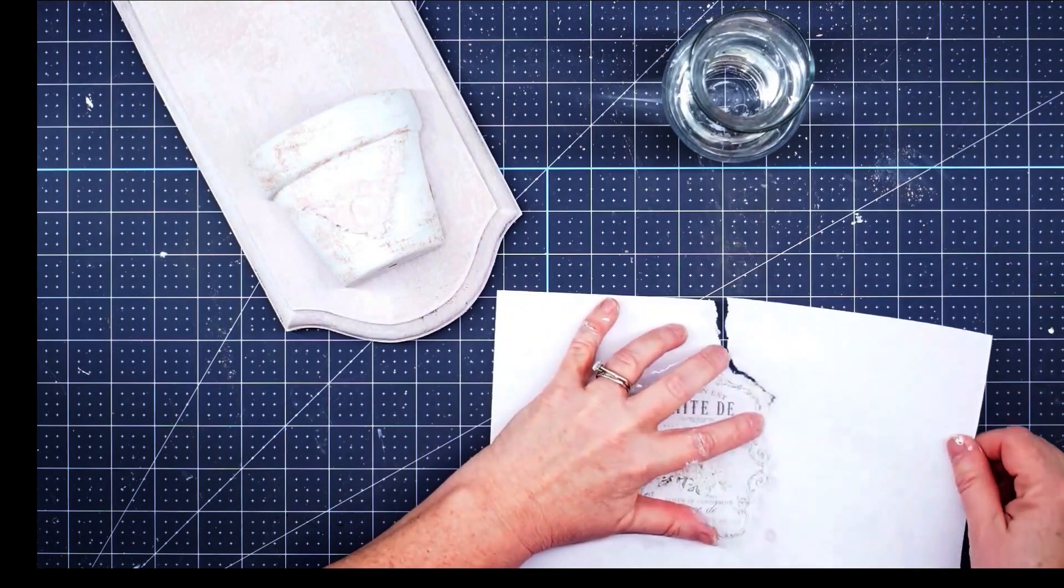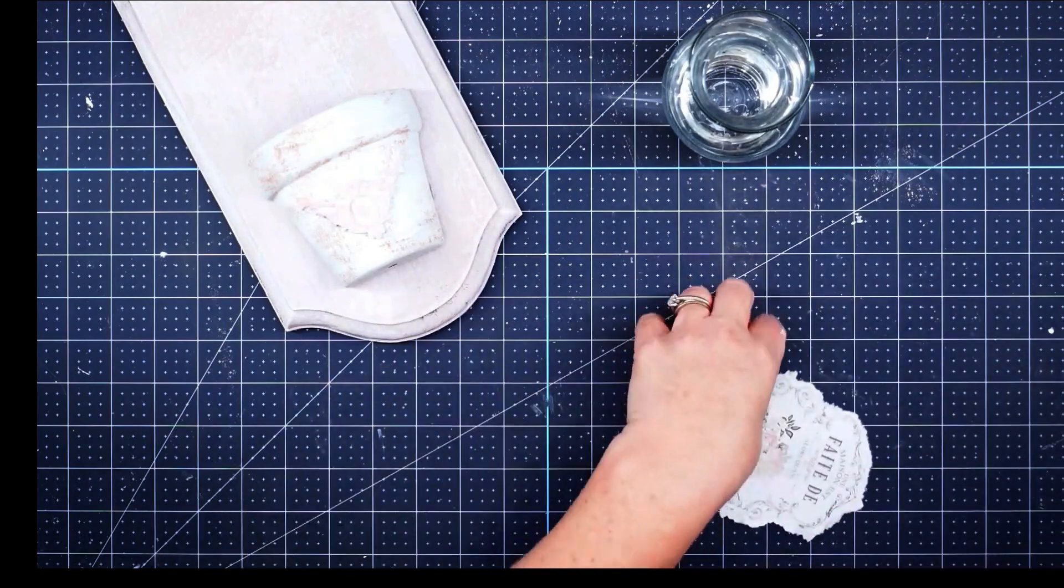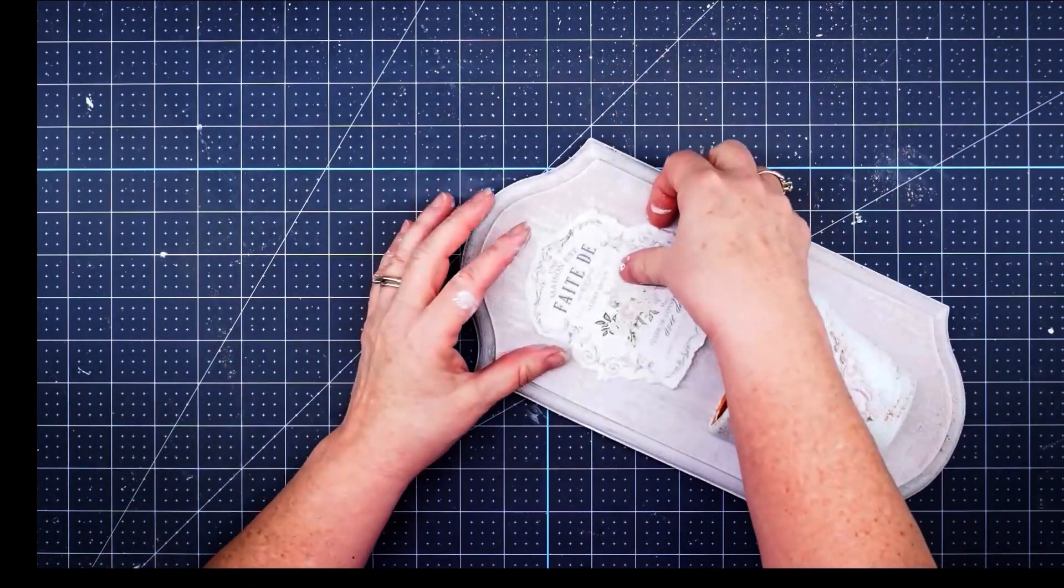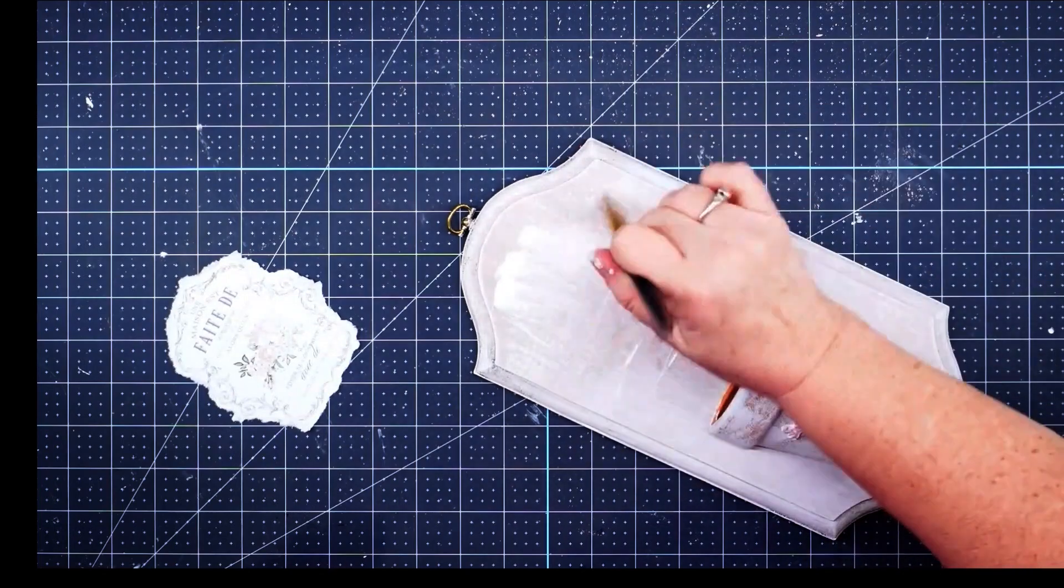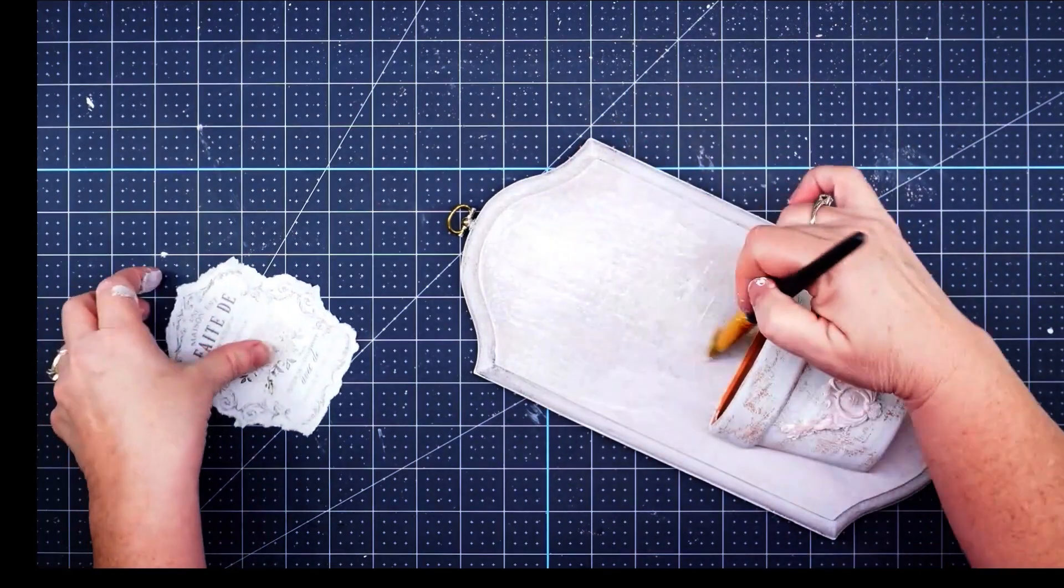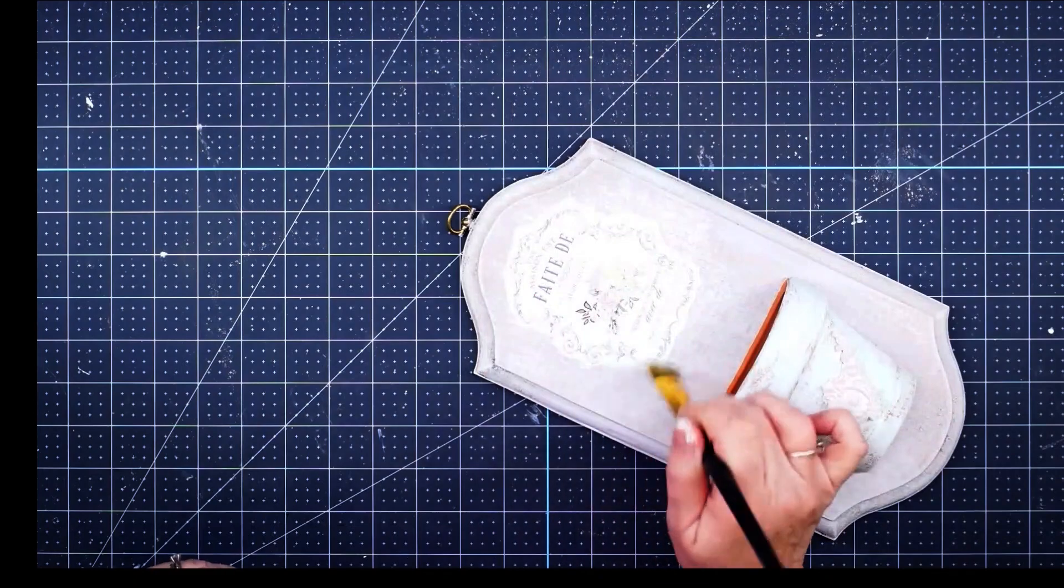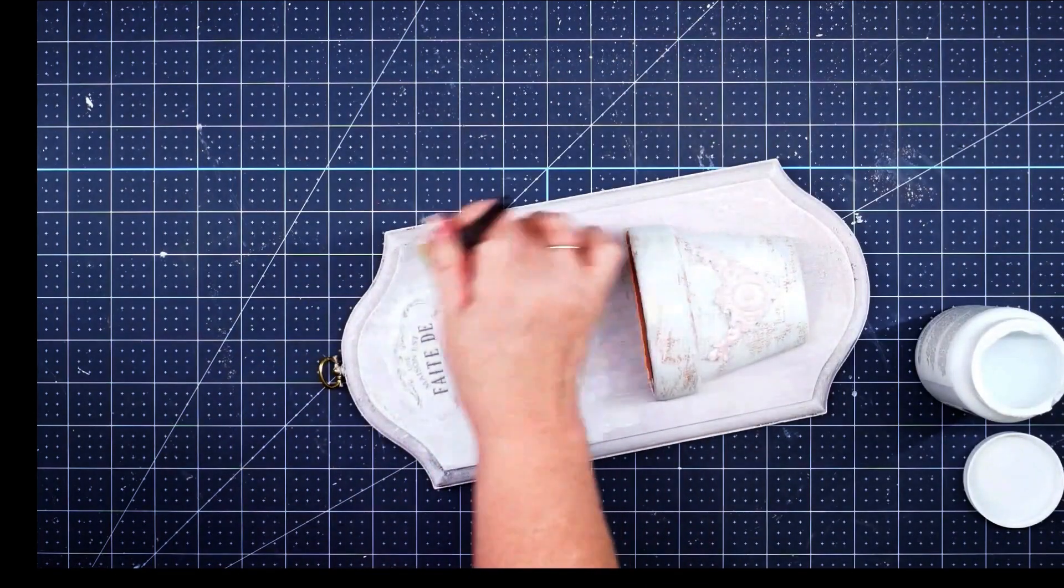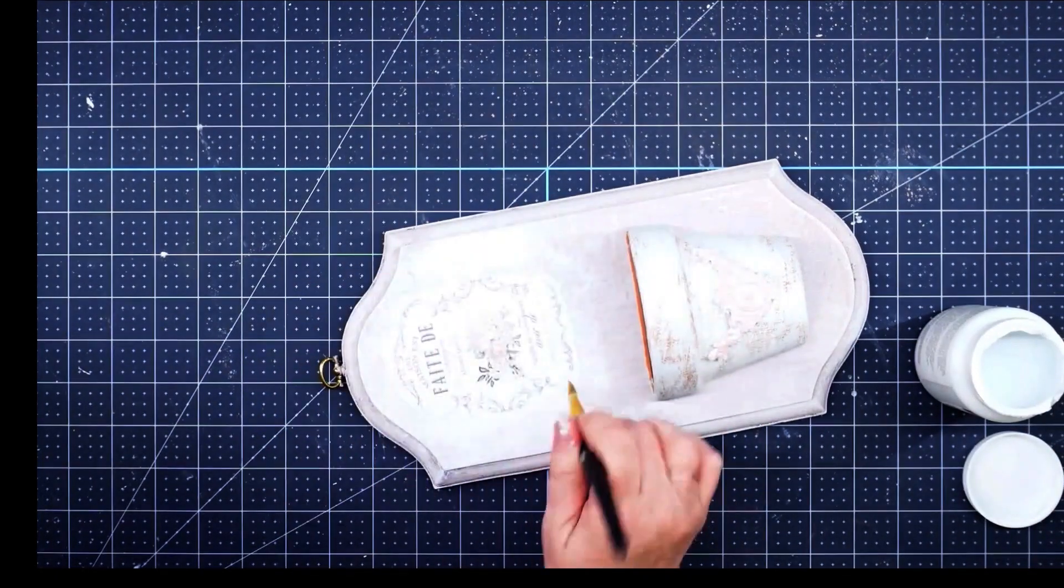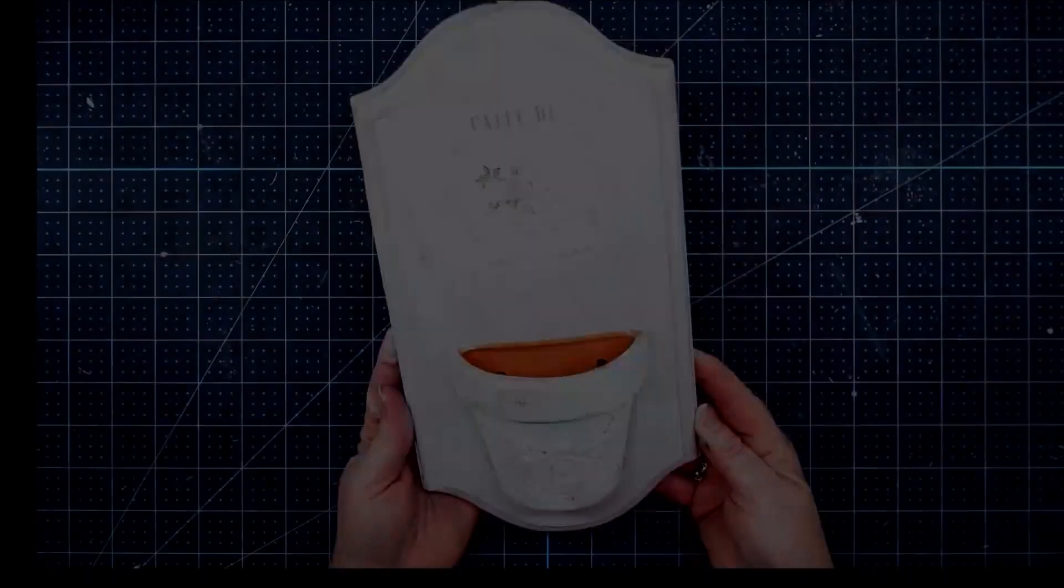Now we'll just take some of our Mod Podge and put it on our plaque and spread it out pretty thin. Then I'll put my design right on top of that and I'm going to go around those edges just making sure that it's sealed down real well. Now I did feel like it stood out just a little too much, so I took my white chalk paint and went around this and kind of blended it in. Then once that is dry, I'm going to take a piece of sandpaper and just go around that and make it all blend.